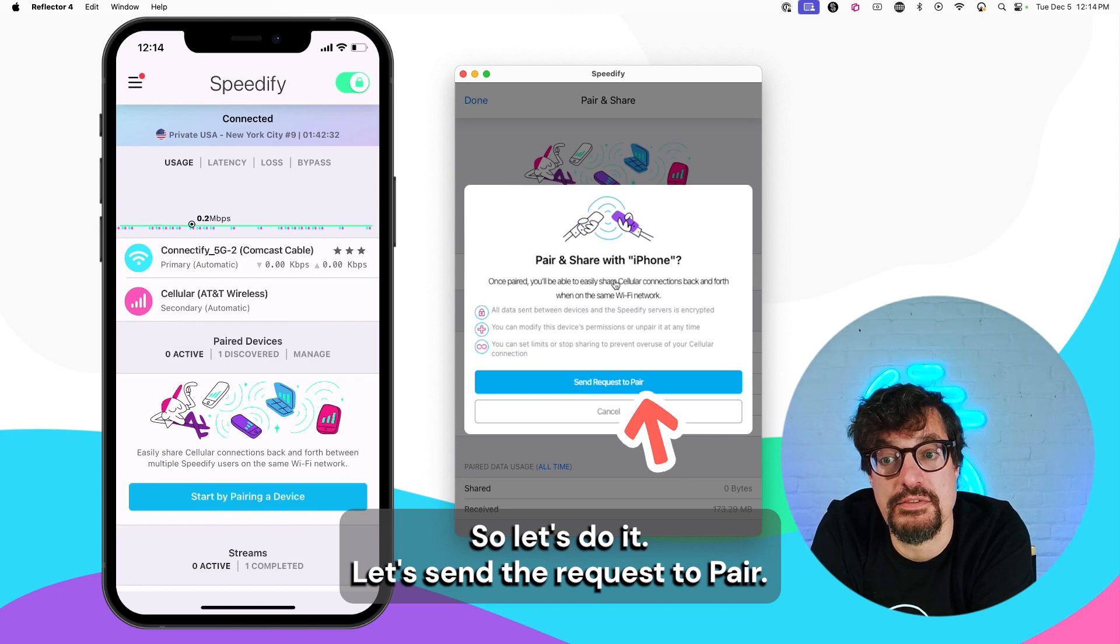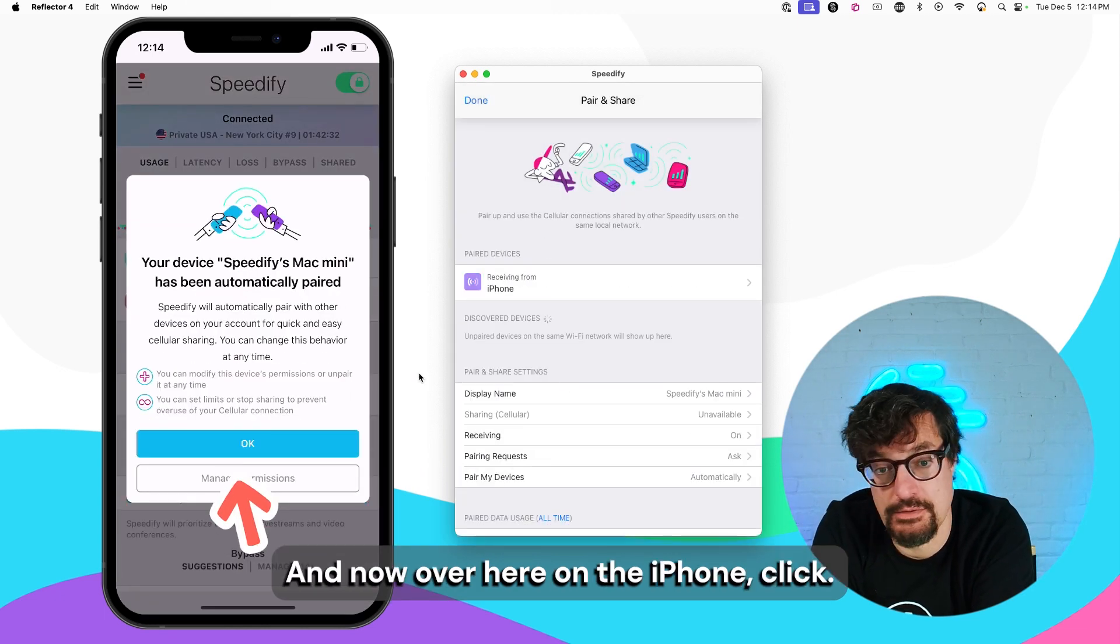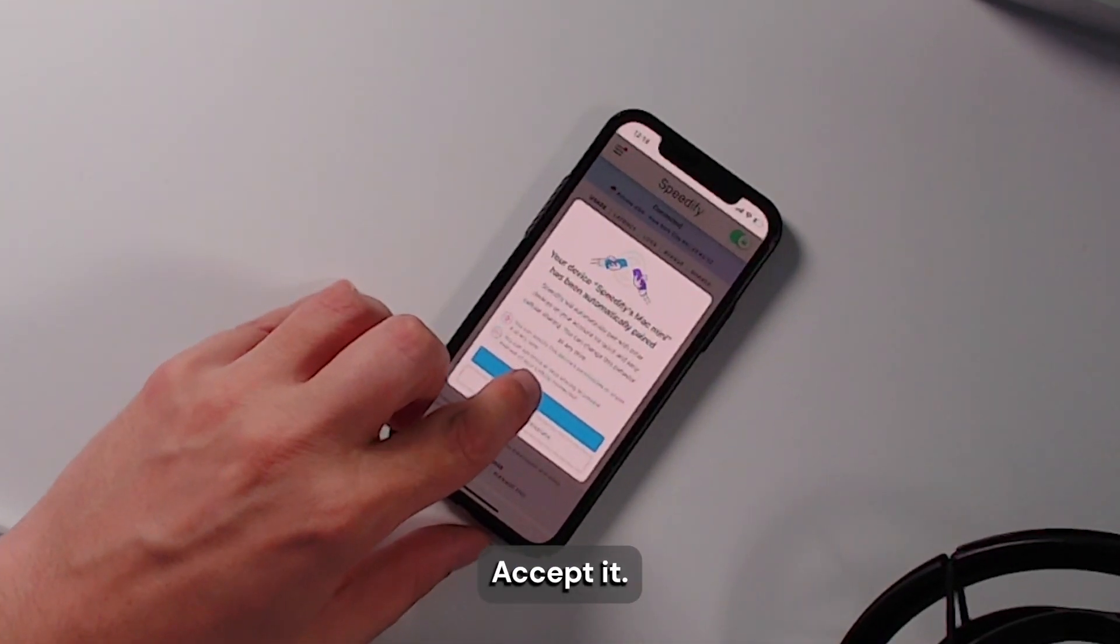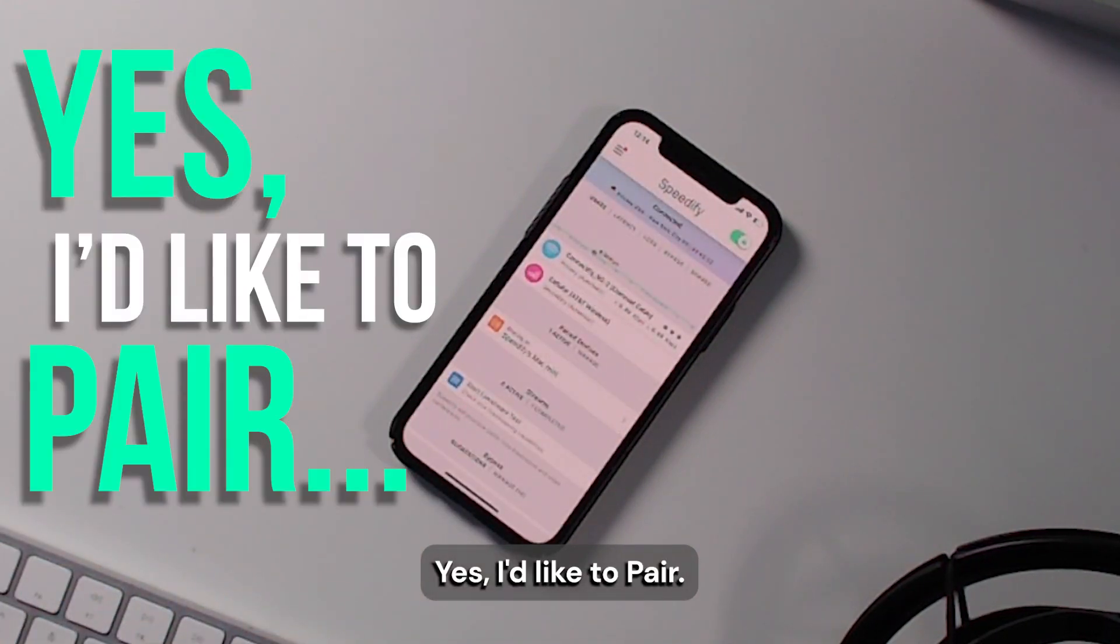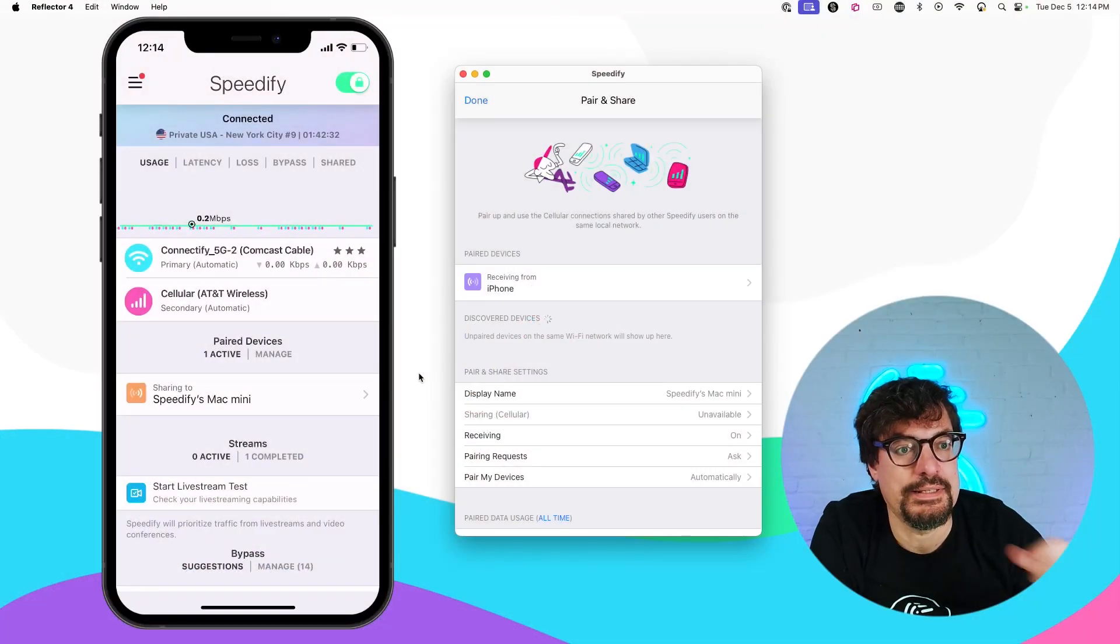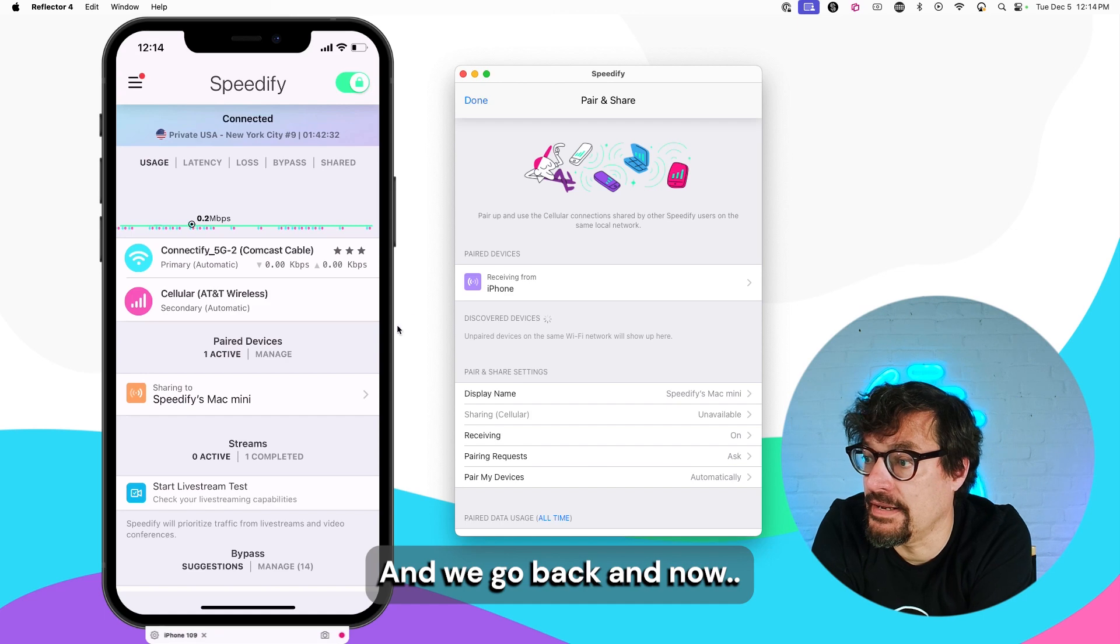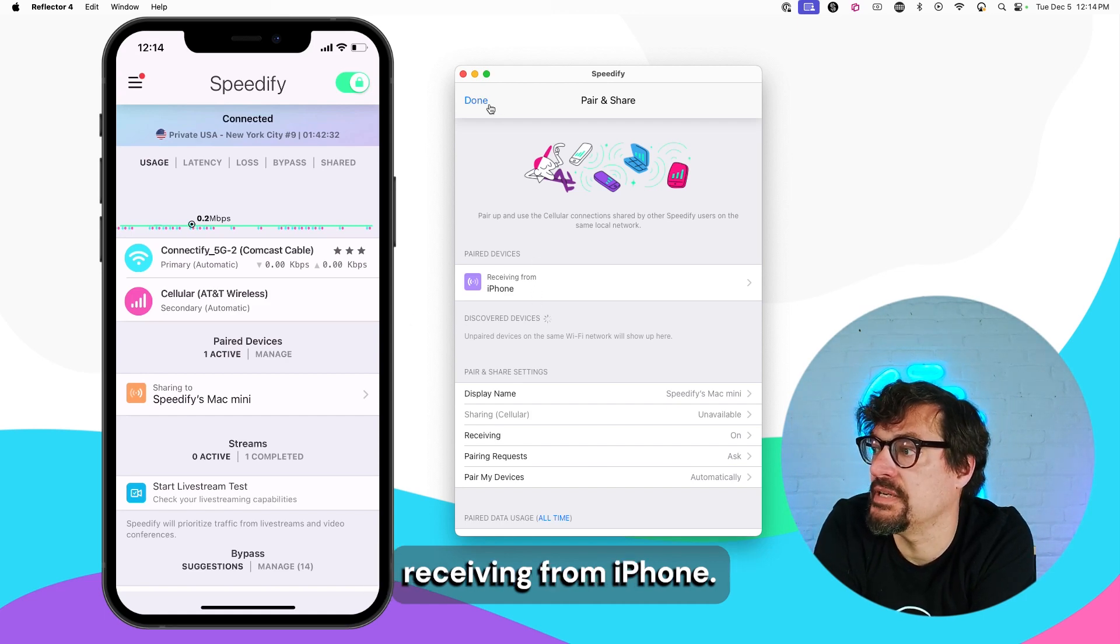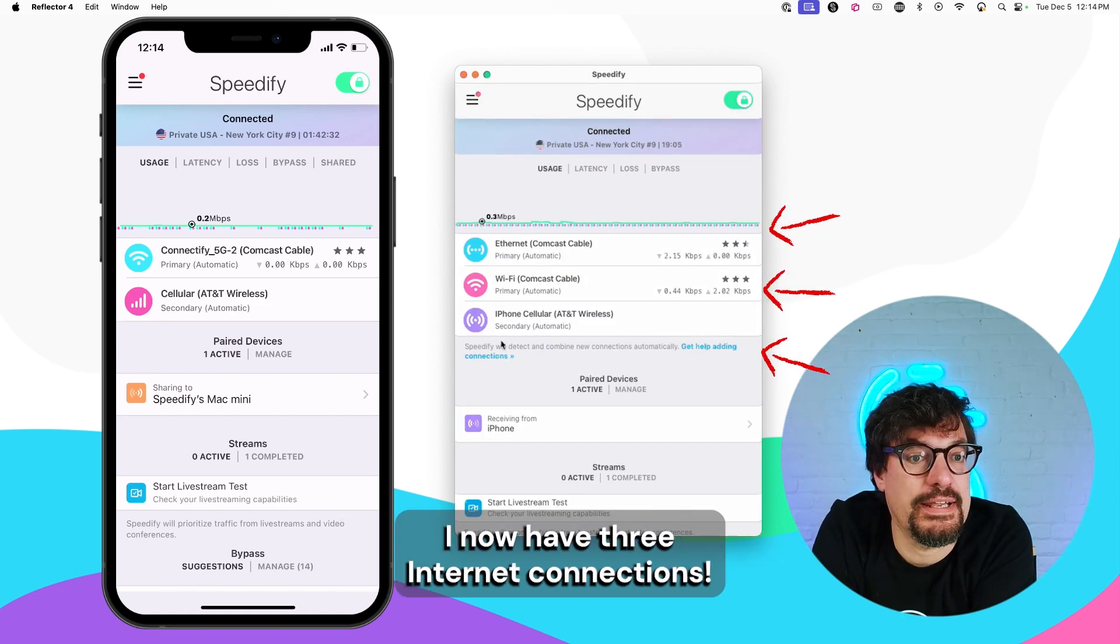So let's do it. Let's send the request to Pair. And now over here on the iPhone, click Accept it. Yes, I'd like to pair. We go back. And now, receiving from iPhone, we go back to the dashboard. And there it is.